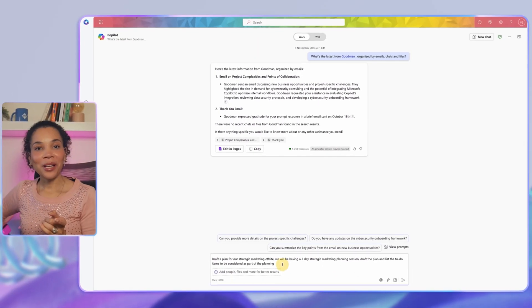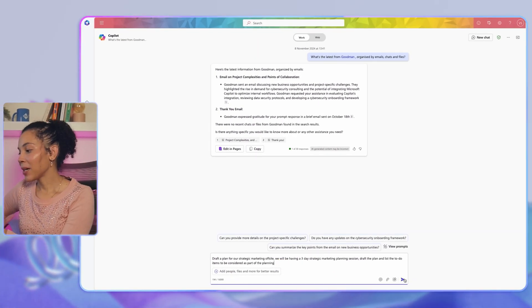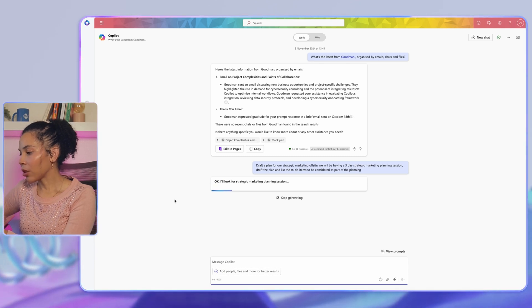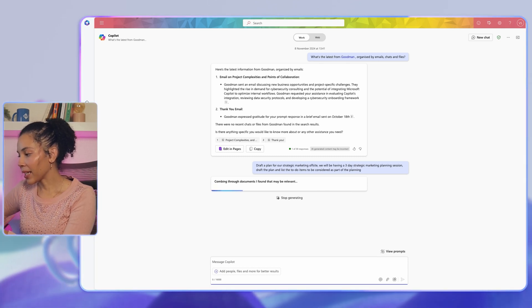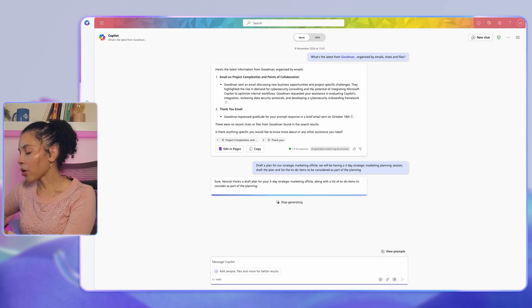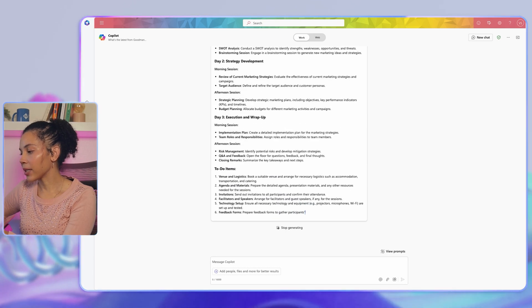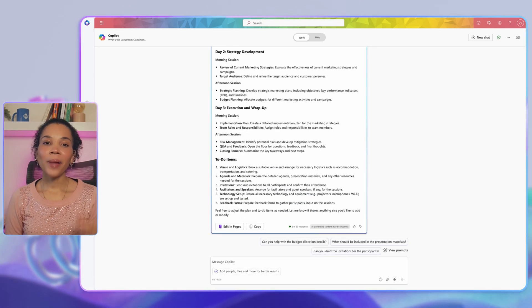Next, let's look at a task that requires a lot more involvement — like planning a three-day marketing off-site. Instead of trying to figure out how to get the planning and structure started, you can simply use Copilot. Open up your Copilot interface and type: 'Draft a plan for our strategic marketing off-site. We will be having a three-day strategic marketing planning session — draft the plan and list the to-do items to be considered as part of this planning.'